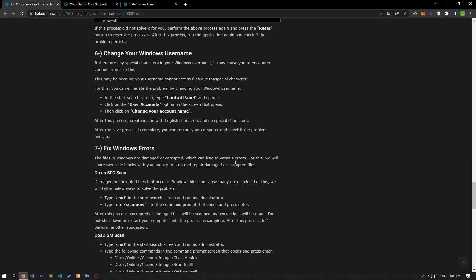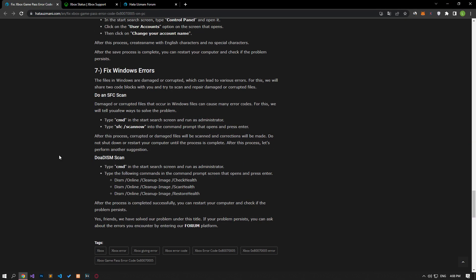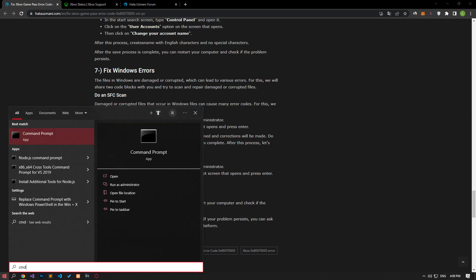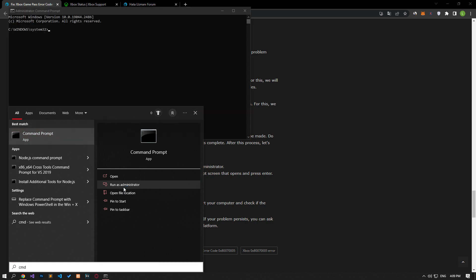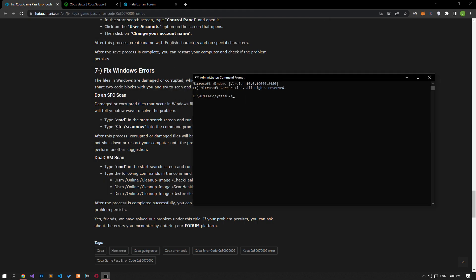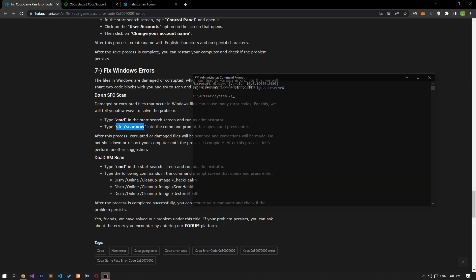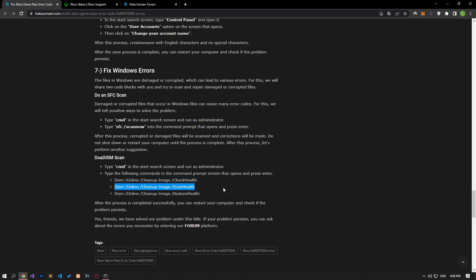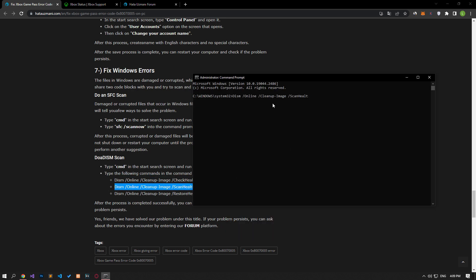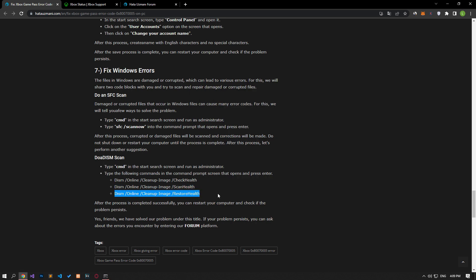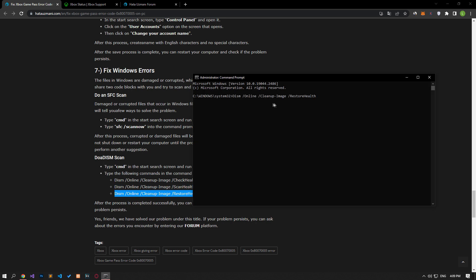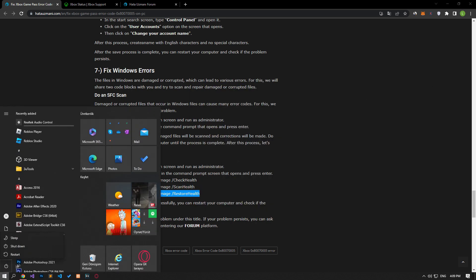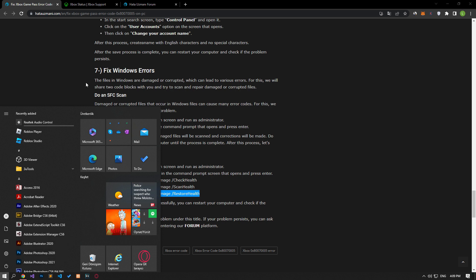Damaged or corrupted files in Windows can cause various errors. We will share two code blocks with you and try to scan and repair damaged or corrupted files. Type cmd in the start search screen and run as administrator. Paste the codes in the article in the command prompt window that opens and press enter. Since these processes will take a long time, I only show them as an example. After the scan is complete, you can check by restarting the computer.